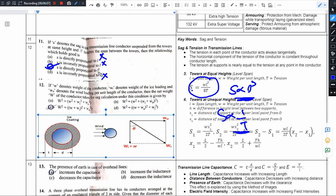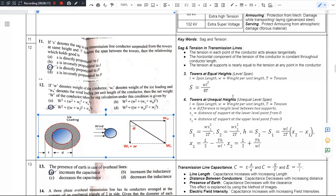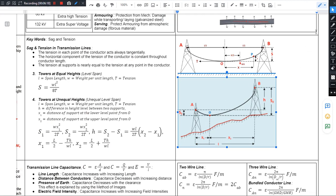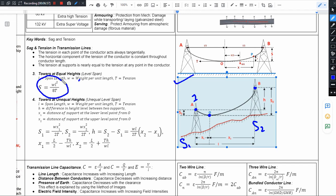SAG is directly proportional to the square of the span length. In hilly areas, transmission line towers can be at very different heights — this is the unequal height case. We have two SAG lines: the bottom tower and the top tower, with a lowest point. Using the same formula S = WL² / 8T, S1 corresponds to span X1 from the lower tower, and S2 corresponds to span X2 from the higher tower.